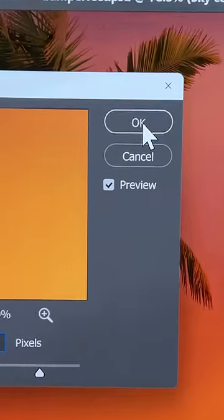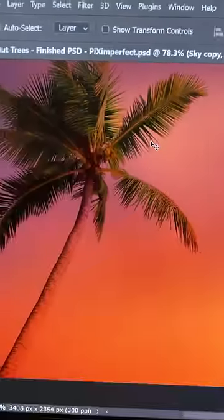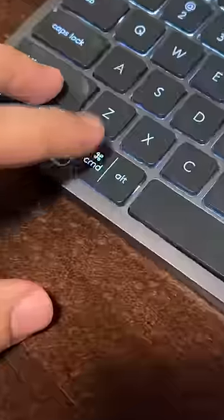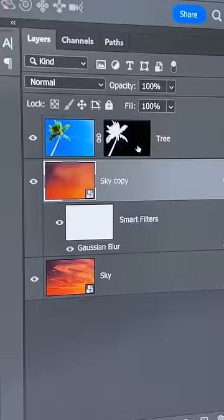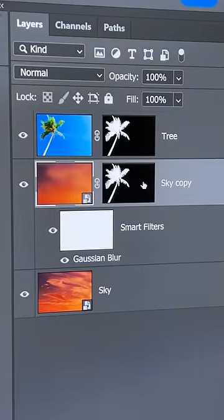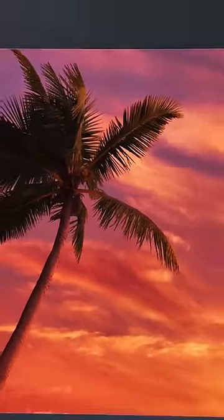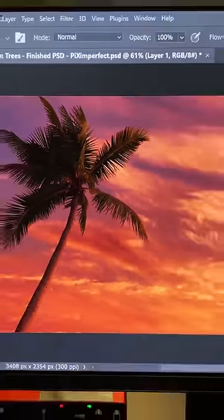But the details of the entire sky are gone. So hold the Alt key or the Option key, drag the tree mask into the blurred sky. And with a little bit of darkening, it is beautifully matched.